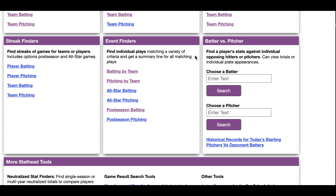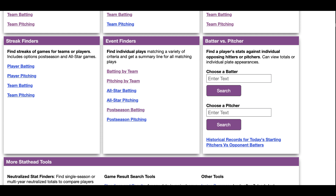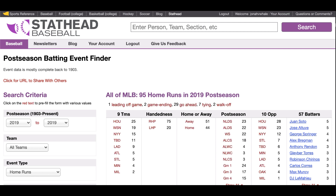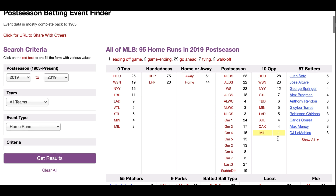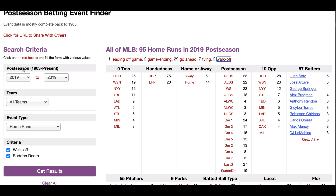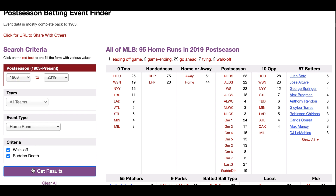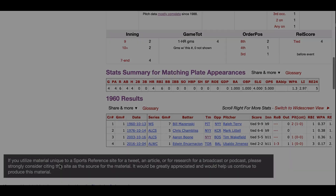In addition to our regular season play-by-play, we have complete play-by-play for every postseason game and all-star game. There are dedicated event finders for both of those game types that work exactly the same way as the regular event finder. The postseason one even has special options that allow you to look up plays by series type, game number in the series, and even options like winner-takes-all games. So you can see every walk-off in a winner-takes-all game 7, or things like that.